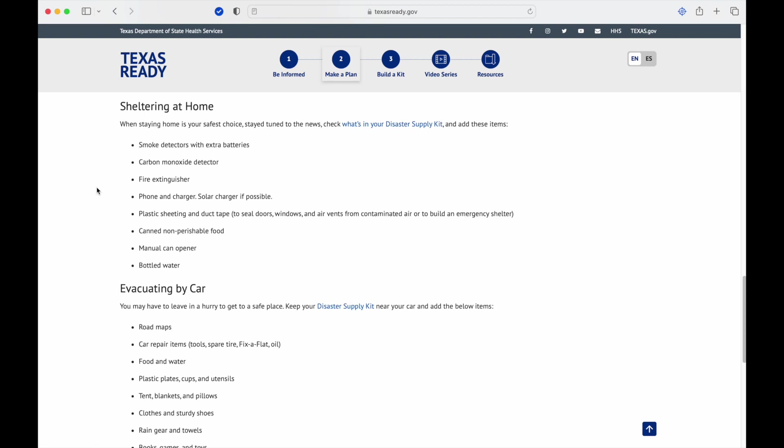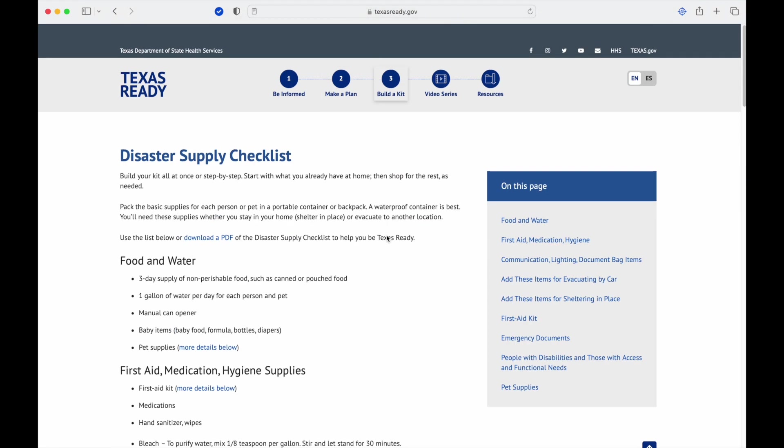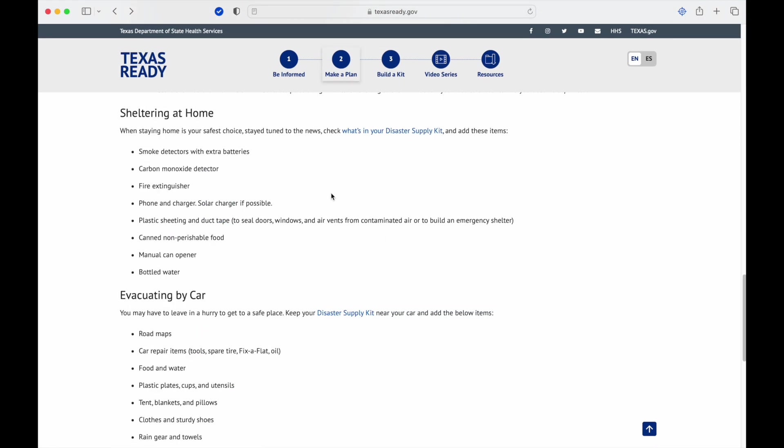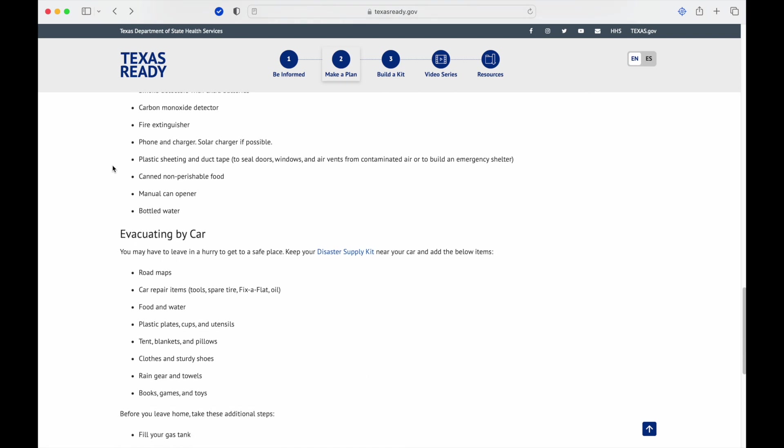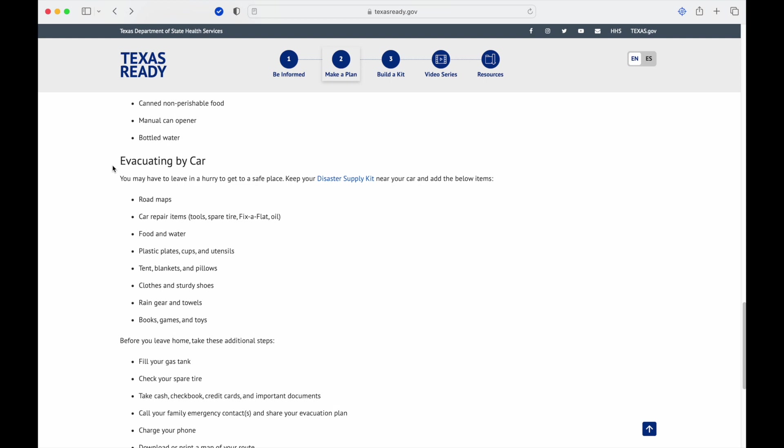Sheltering at home: when staying home is your safest choice, stay tuned to the news, check what's in your disaster supply kit, and add these items for staying at home. Smoke detectors, extra batteries, carbon monoxide detector, fire extinguisher, phone and charger, solar charger if possible so you're not dependent on grid tied system, plastic sheeting and duct tape to seal doors and windows, canned non-perishable food, manual can opener (I recommend two), bottled water. We prefer the water bricks that give a little more mobility and more water that's a little easier and durable than just water bottles.